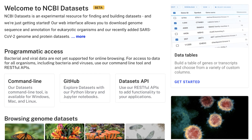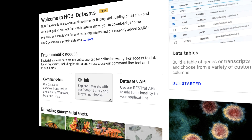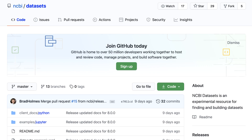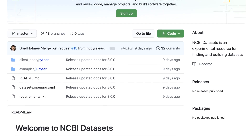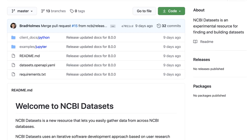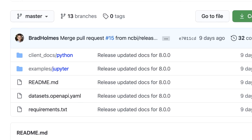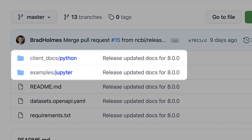If you are an application developer, we have a public API you can use. Detailed documentation is available on GitHub, and we encourage you to explore our Python library and corresponding Jupyter Notebooks.